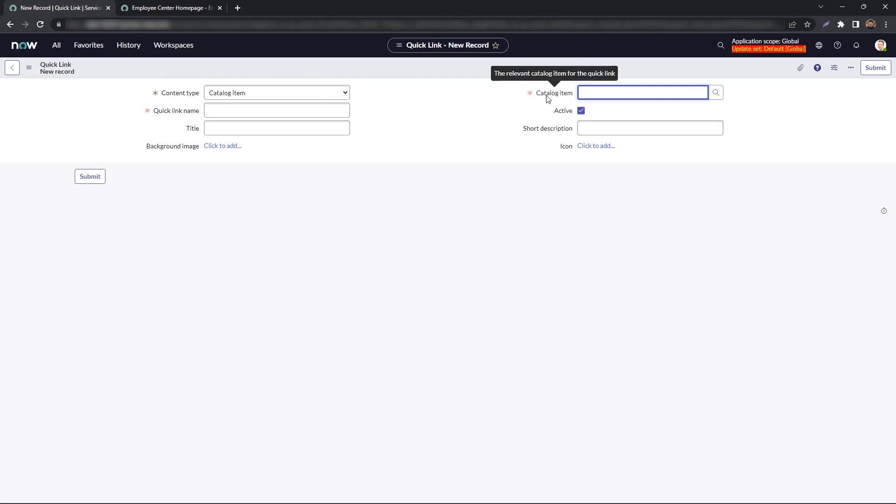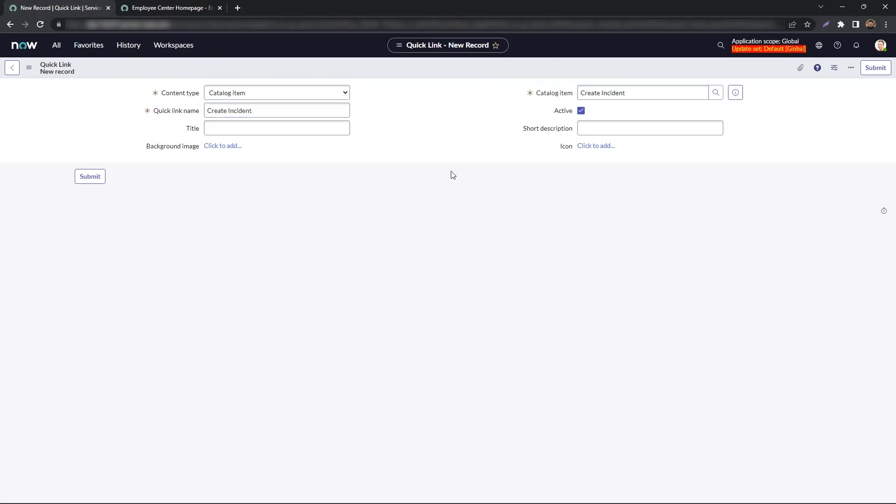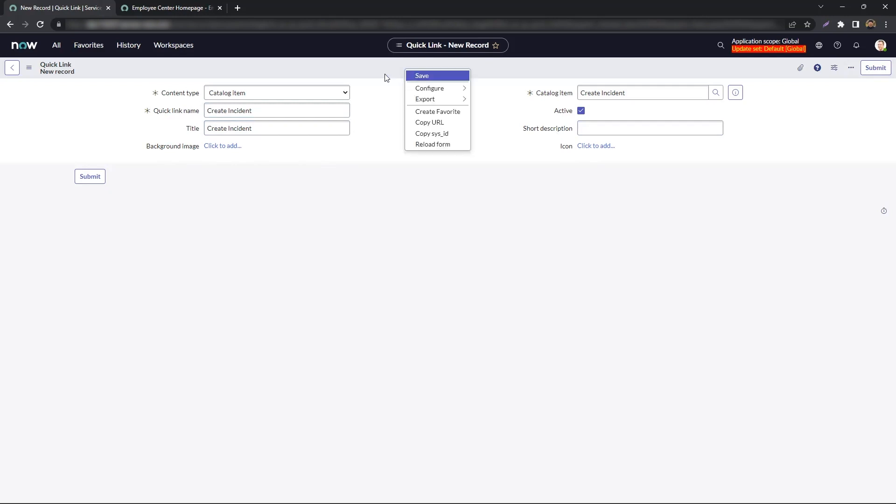Let's actually use the Create Incident Record Producer. The Quick Link name can be anything you want. We'll keep it the same as the name of the Record Producer, and let's do the same for the Title. The Background Image and Icon are optional, so I'm just going to leave those as is. And let's hit Save.